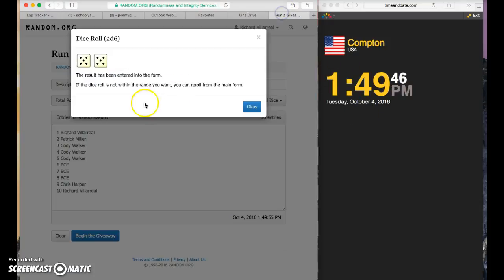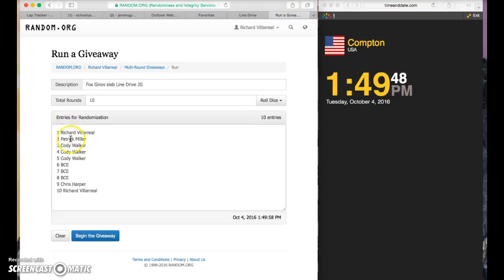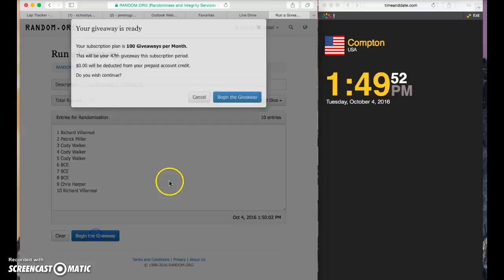149, 149, 10 times. We're going to copy the list: Richard, Patrick, Cody, Cody, Cody, BCE for three, Chris and Richard, 10 times. Good luck.